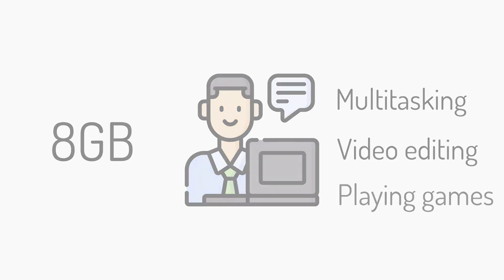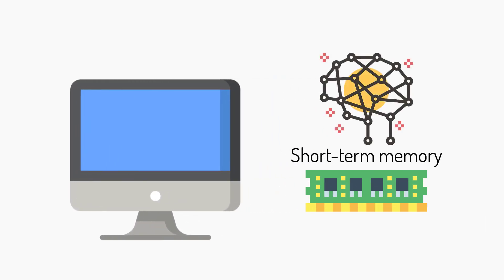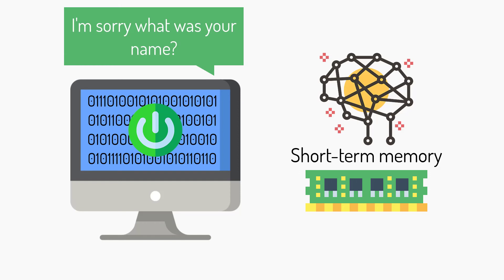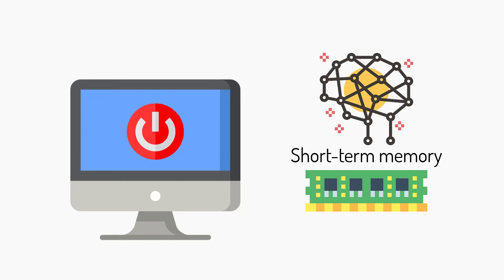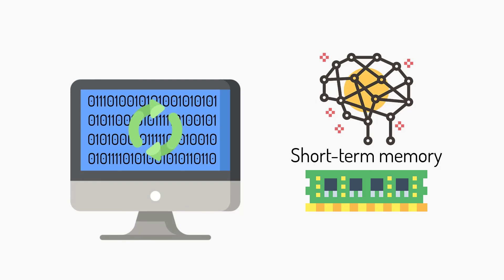RAM is essentially your device's short-term memory. Every time you turn on your PC, it temporarily stores everything that runs on your PC. But RAM doesn't remember everything forever. Remember, if your PC loses power, your RAM forgets everything.